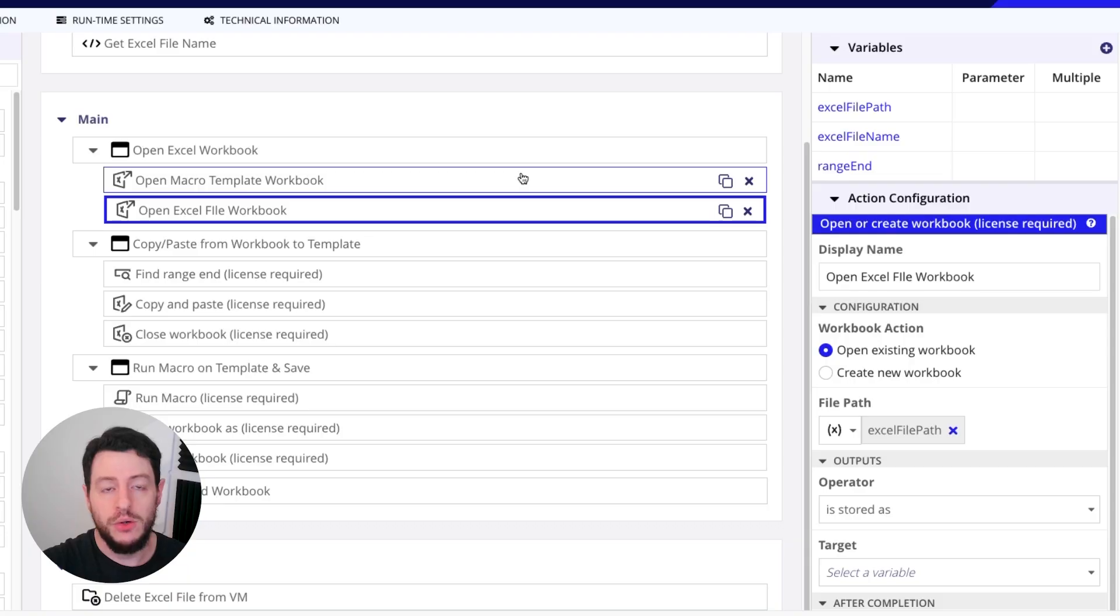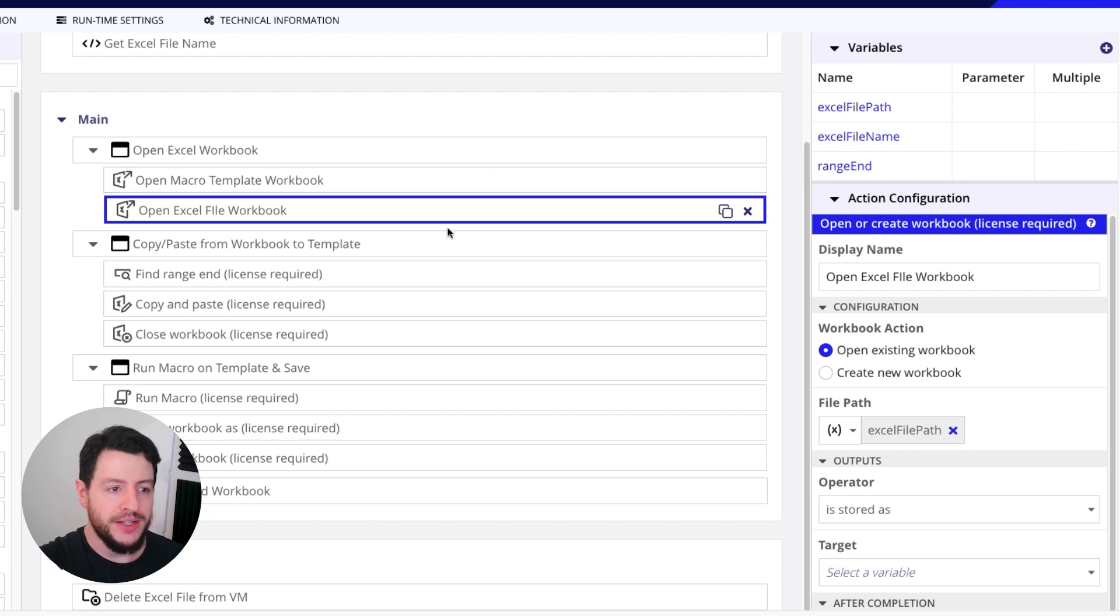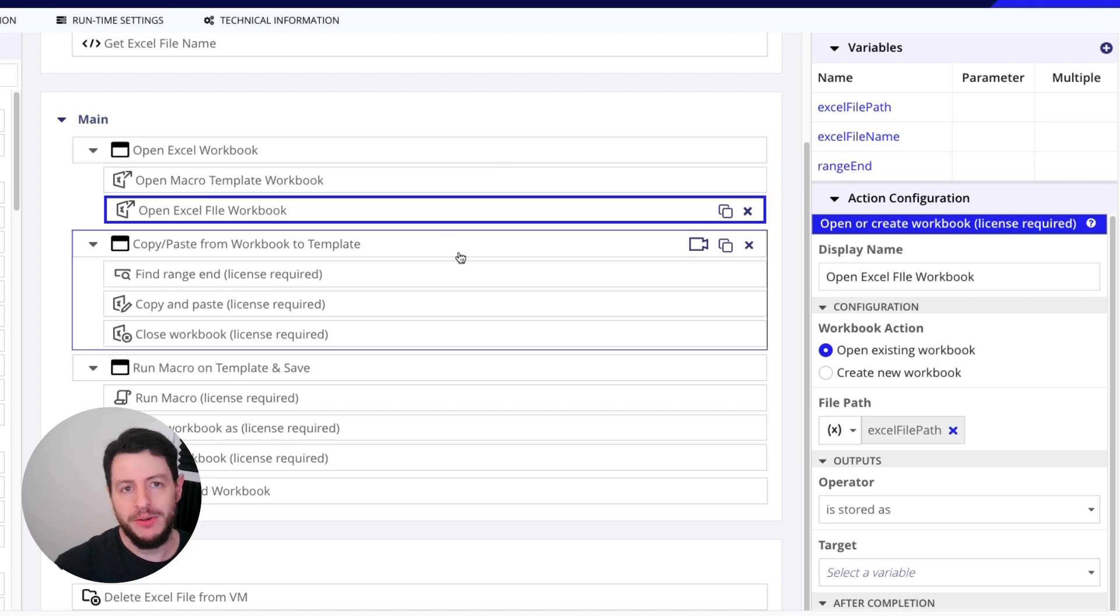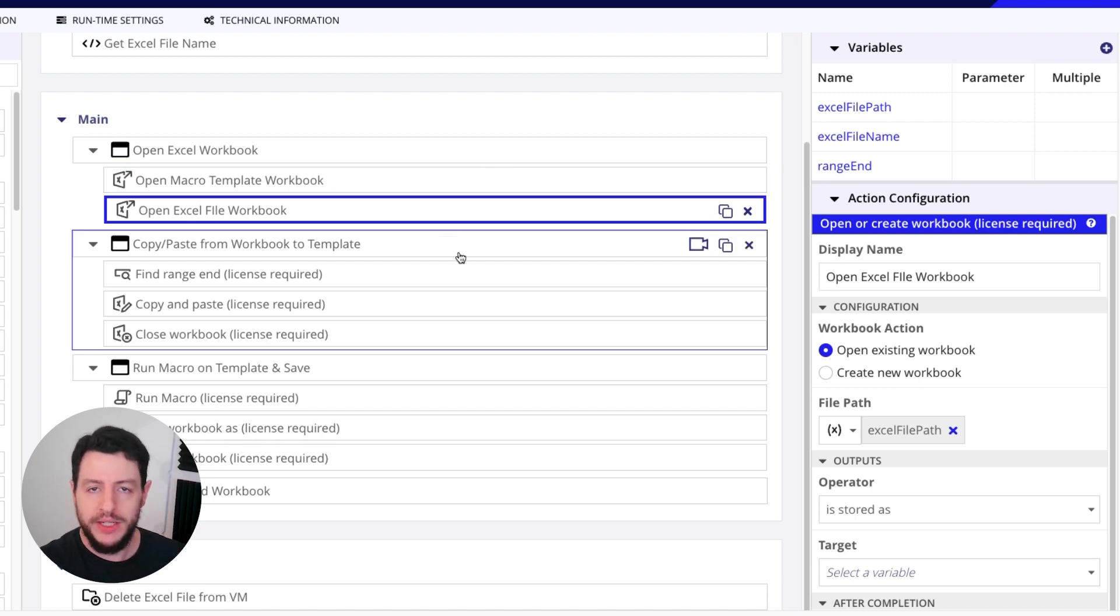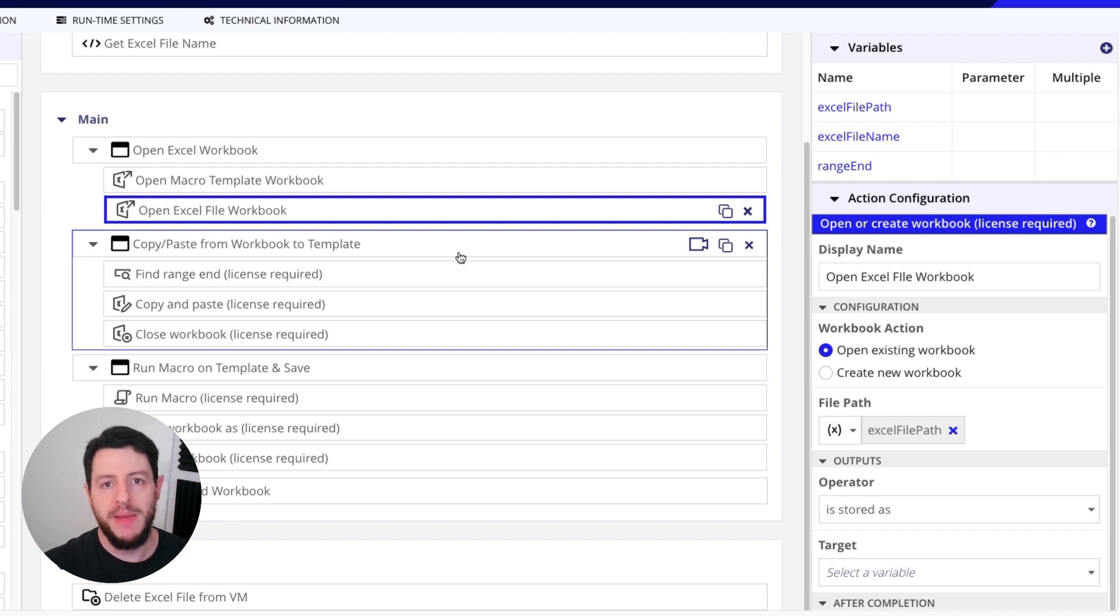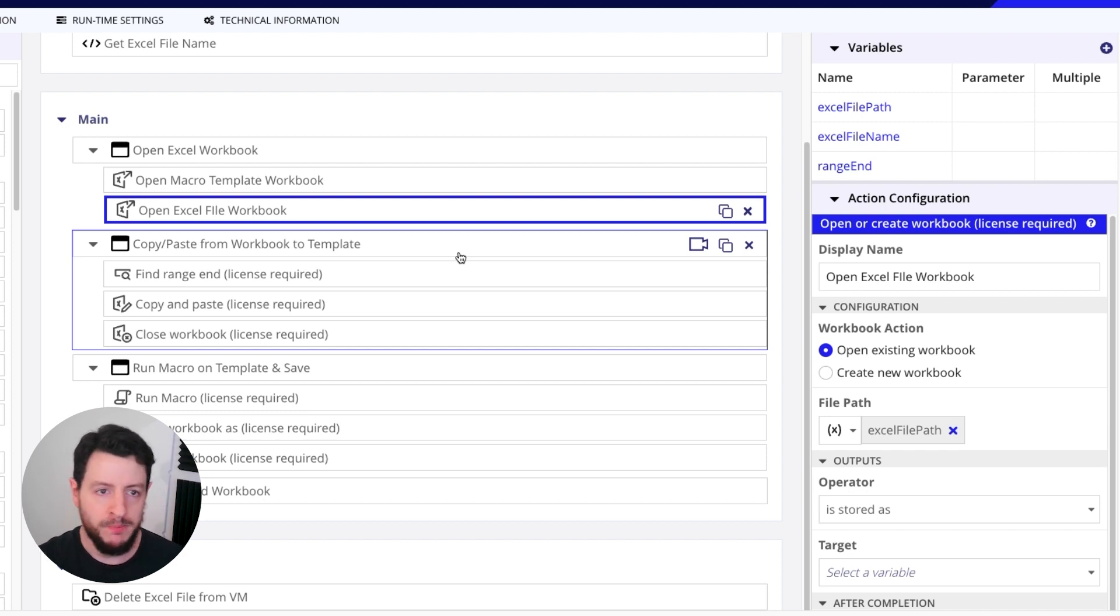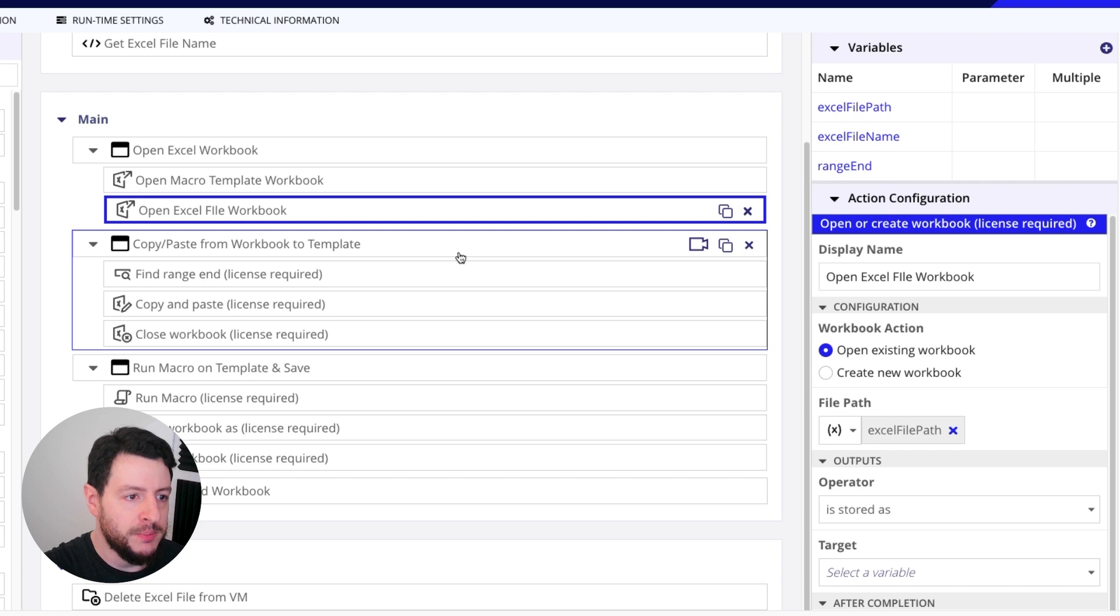So the next portion here is copying information from the file we downloaded into our macro enabled workbook. So we have some actions here. First, what we need to do is understand what exactly are we copying.